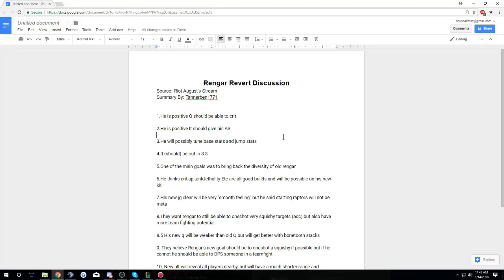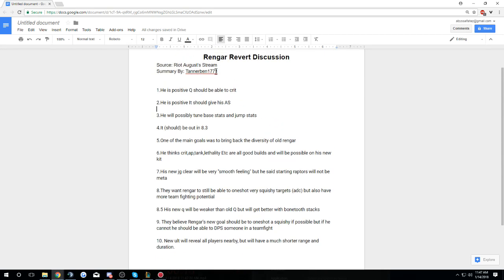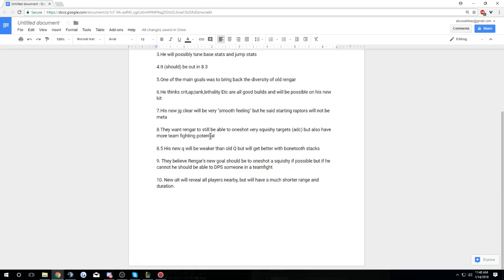Hey boys, what's going on? Just Rengar here and today I'm coming at you with a Rengar revert discussion. A lot of people have been messaging me and they've been like, check out Rengar Main's subreddit, go look at it and look at what the Rengar revert discussion says.